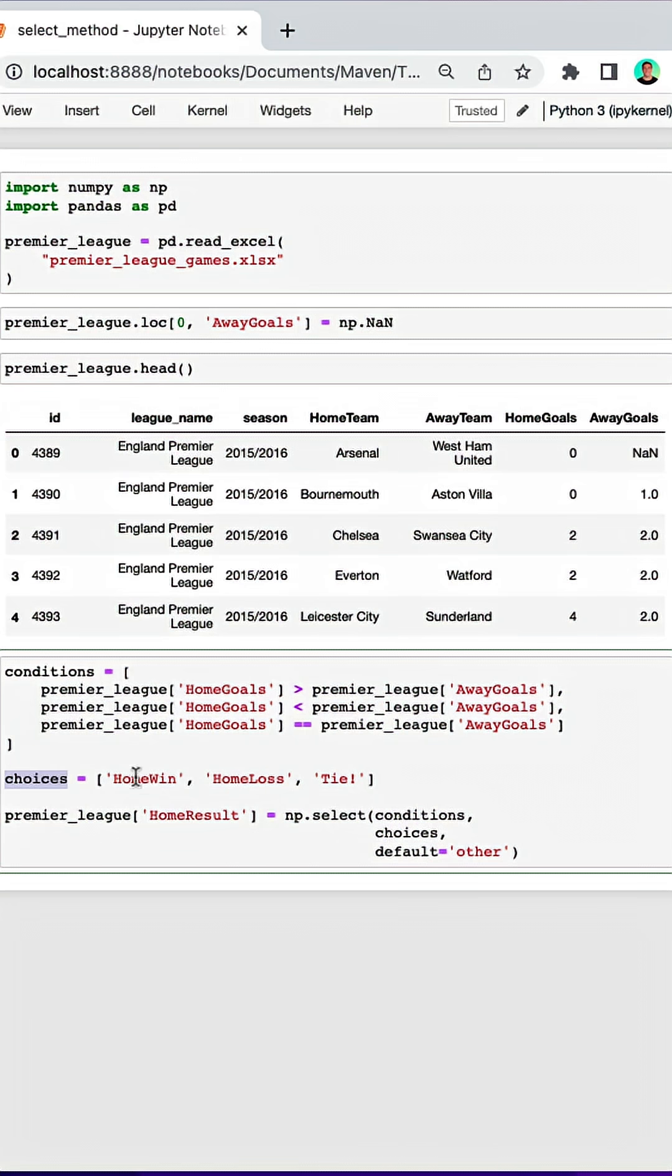I then specified my list of choices which correspond to home win for the greater, home loss for the less than, and tie for the equals.